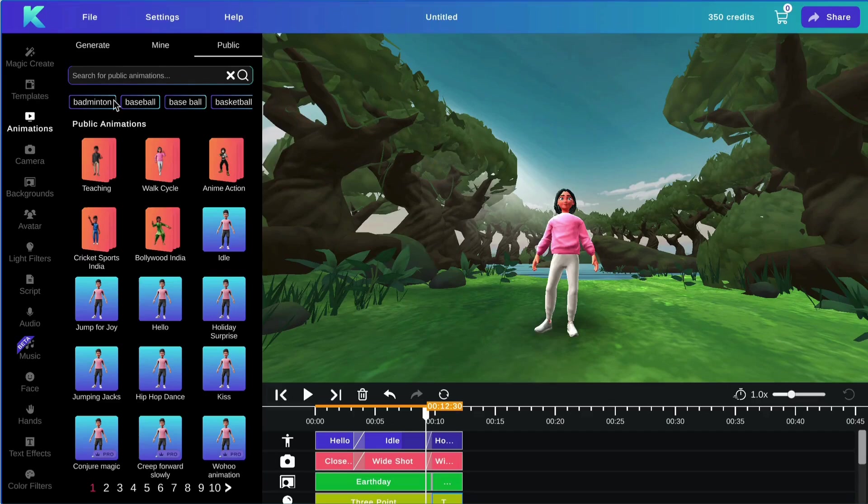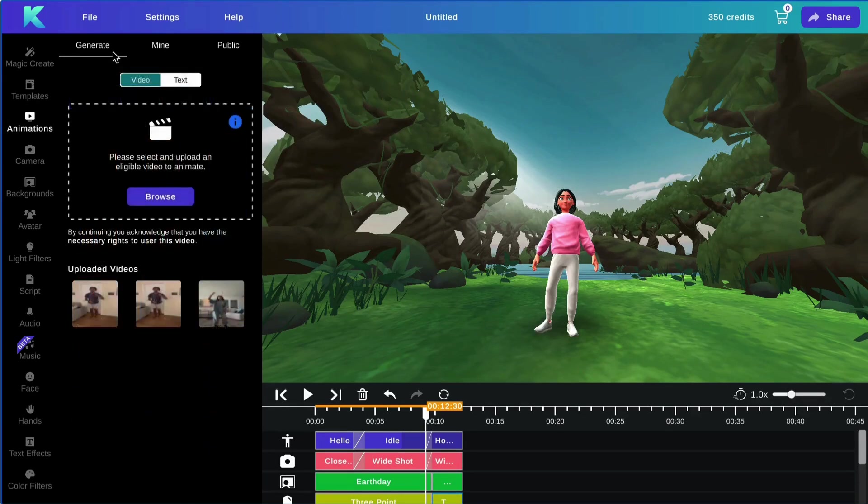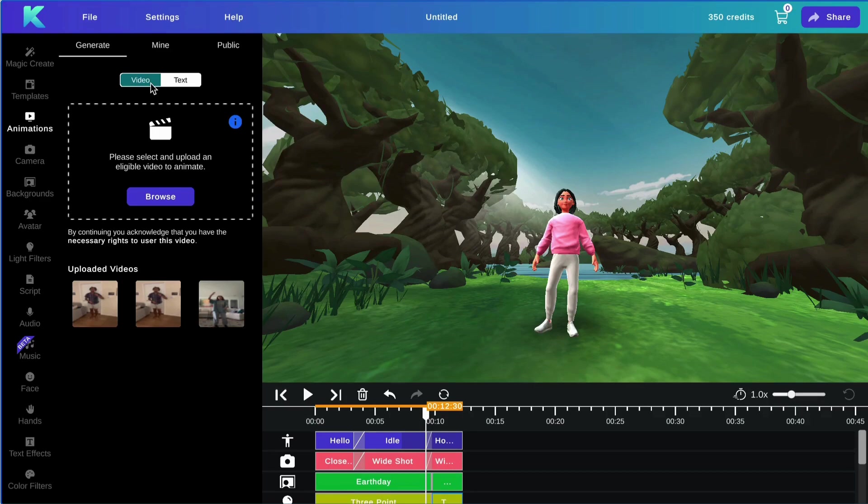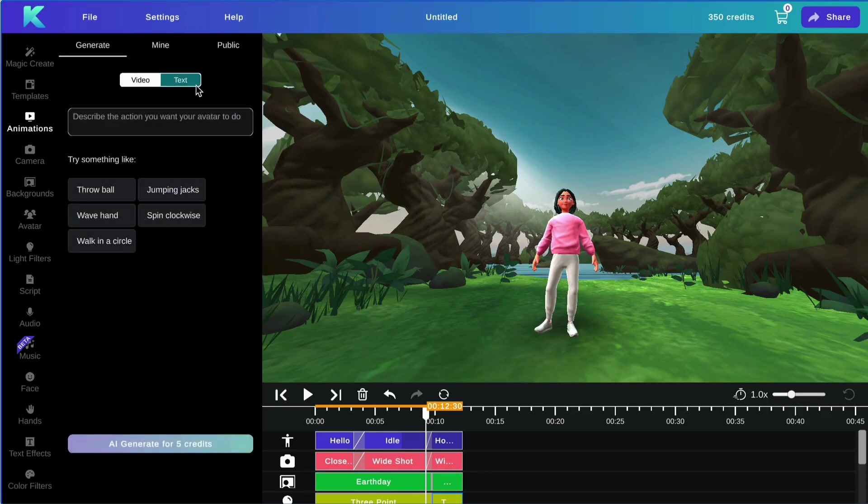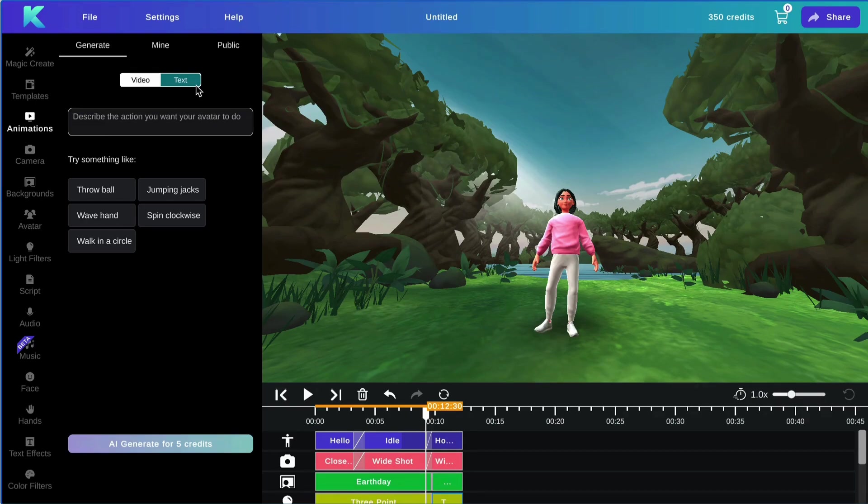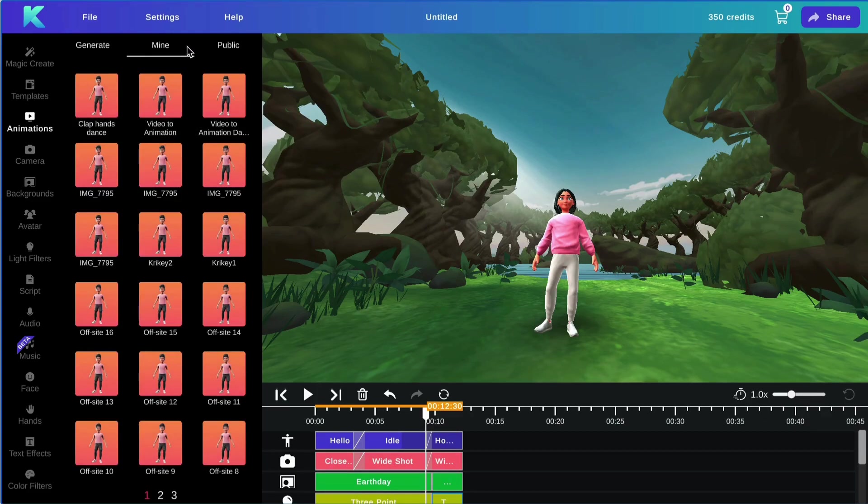You can also generate your own animations here under the generate tab using our video to animation feature or our text to animation feature. I'll go ahead and link our full tutorials for these features in the description box below. You can view any of the animations you've generated here under the mine tab.